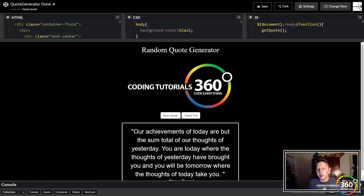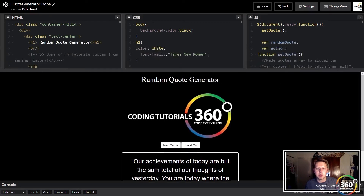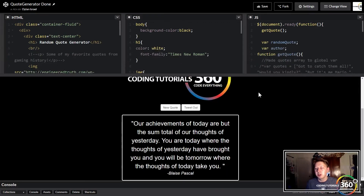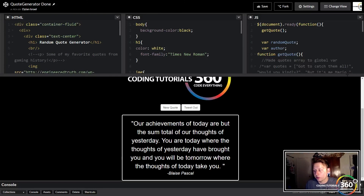I hope you guys found this helpful. Do whatever you want with the quote generator — be as creative as you'd like. This is basically just a standard API introduction. Don't forget to like and subscribe and support me on Patreon — thank you to those who do, and I'll see you guys in the next video.